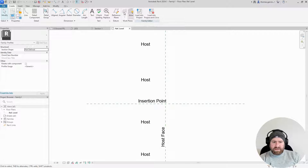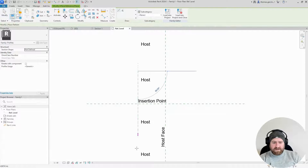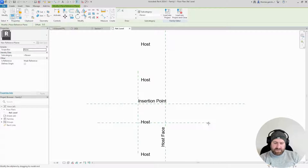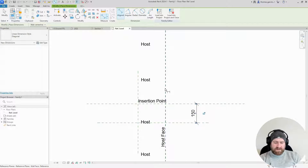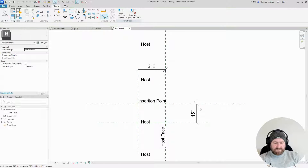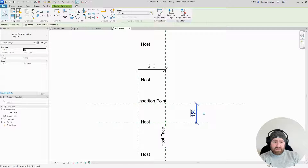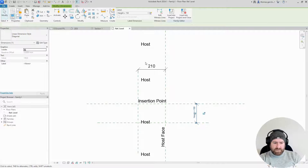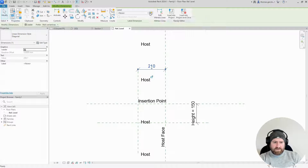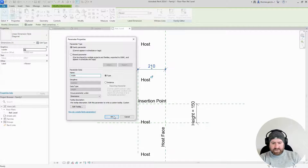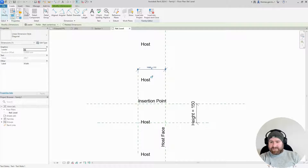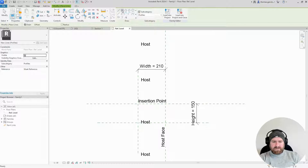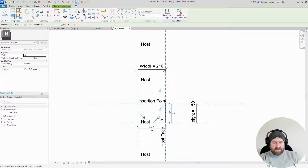In the Create tab I'm going to create two reference planes — one vertical on the inside and one horizontal underneath. I'll use my dimension tool to dimension the X plane to the new horizontal reference plane, and my Y plane to the new vertical reference plane. I'll select this dimension and create a parameter — I'll call it Height. Then I'll select this value, create a parameter, and call it Width.